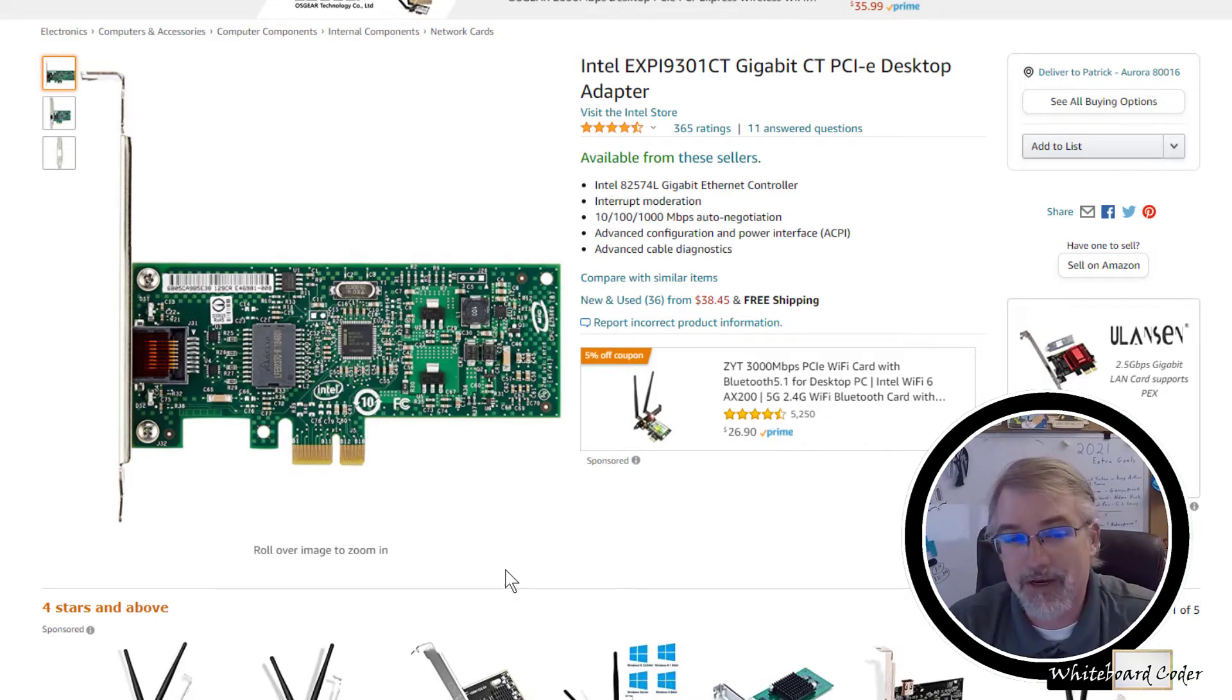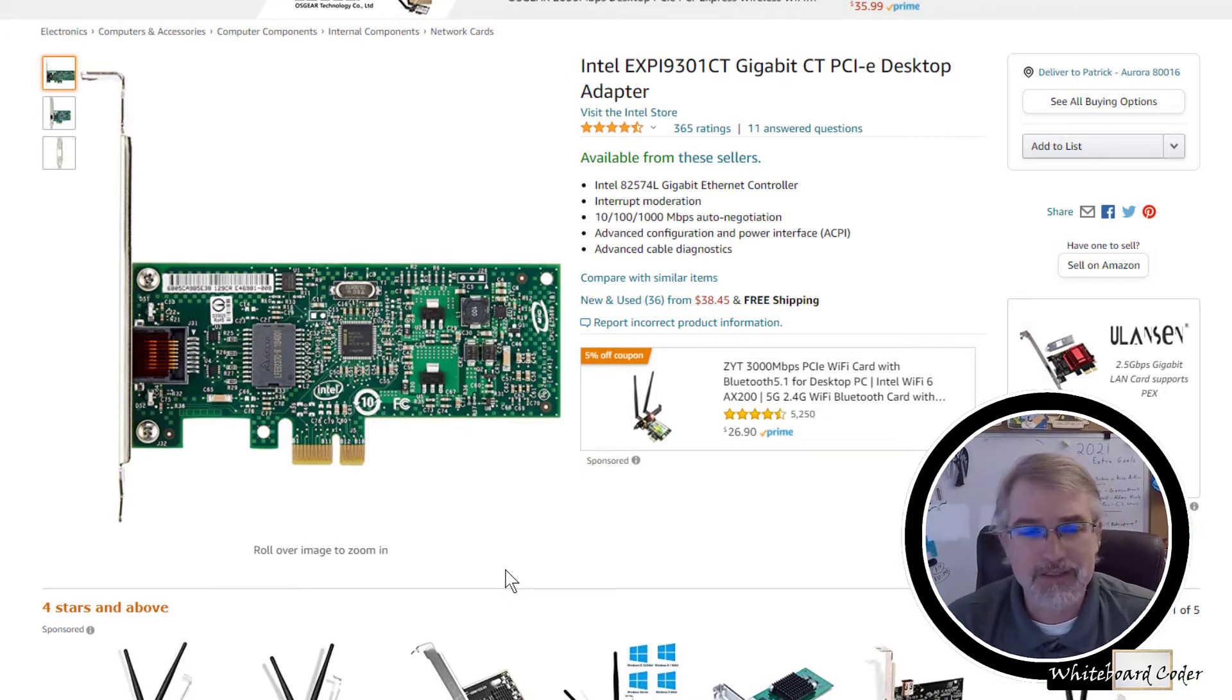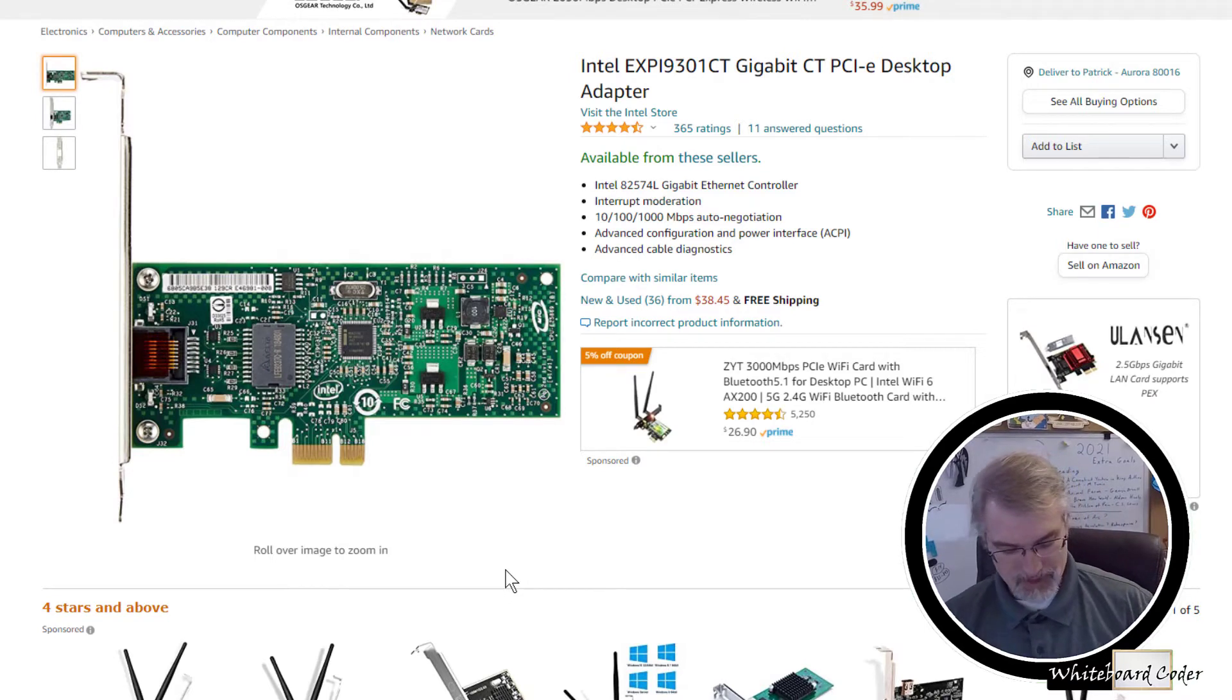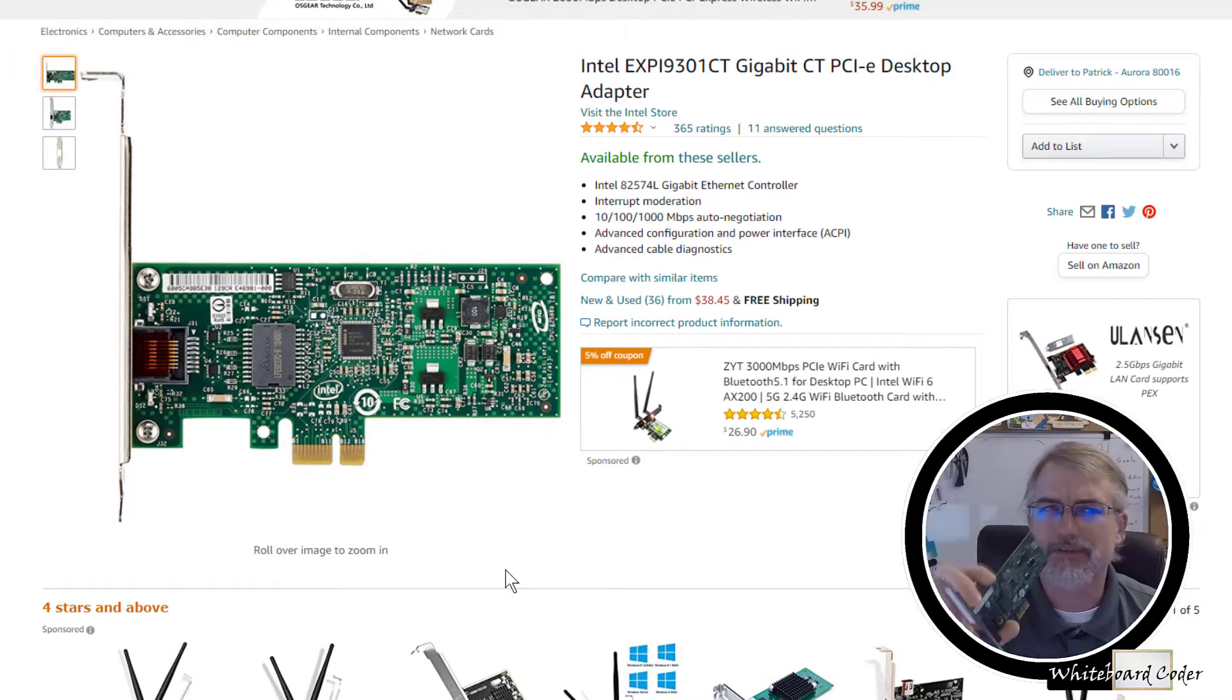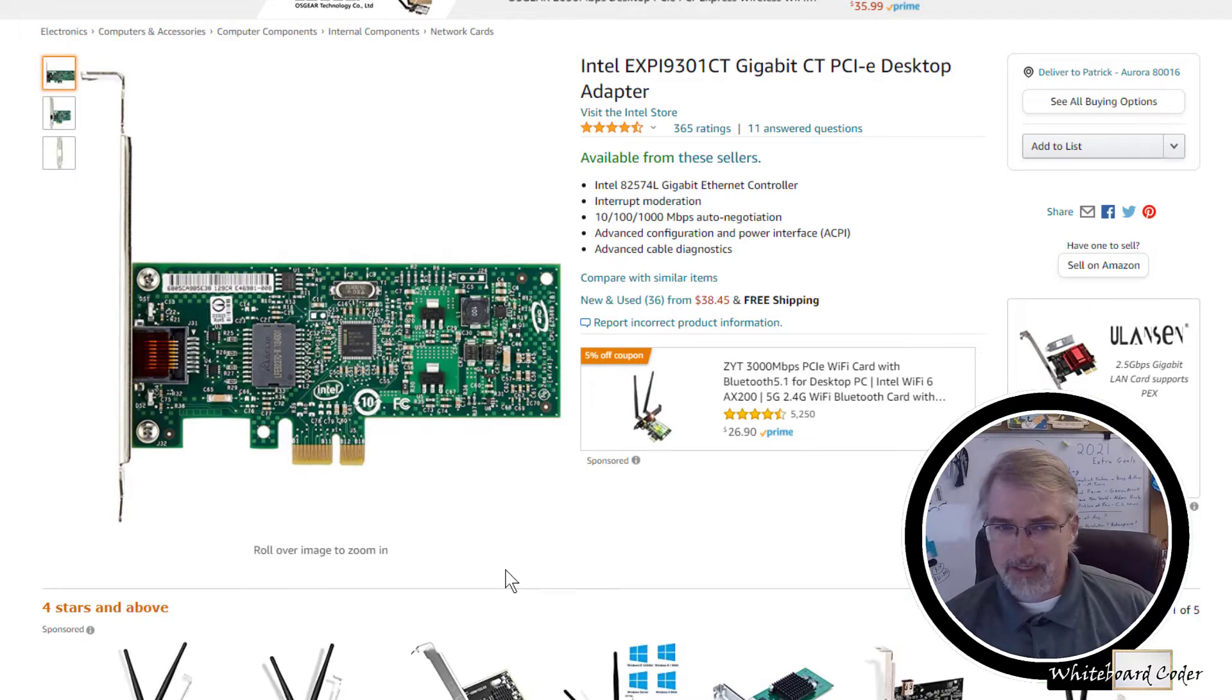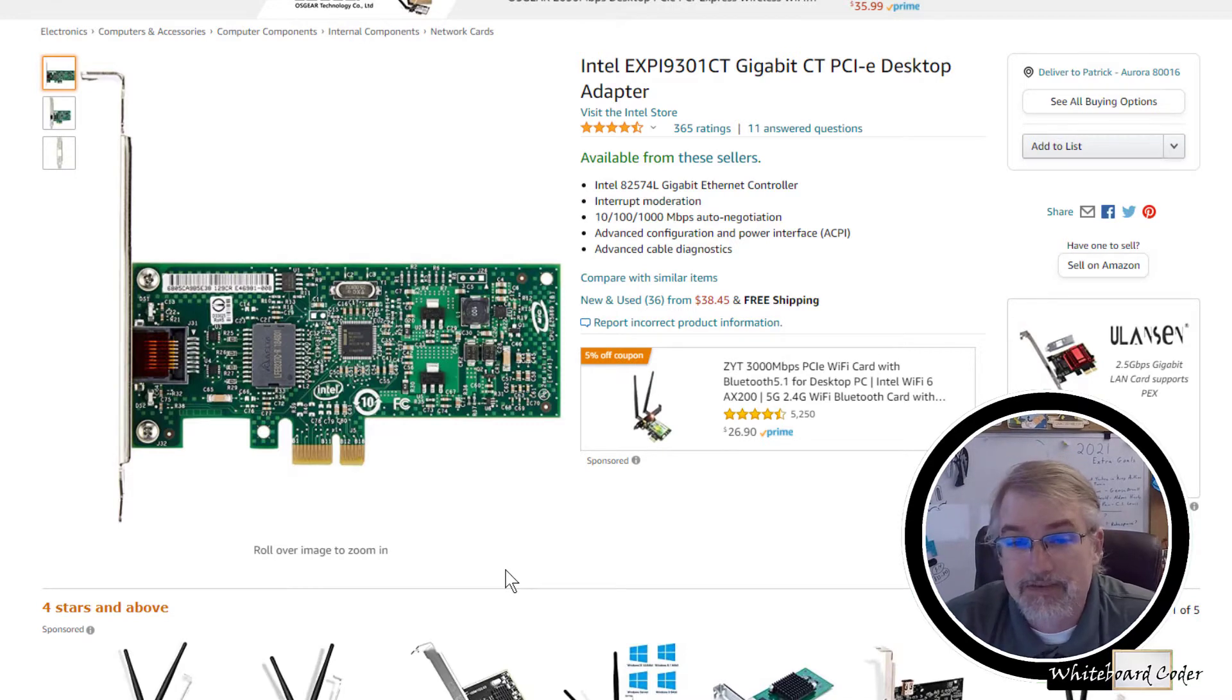What I had to do is go out there and buy this, an Intel EXP19301CT gigabit desktop adapter. There are other options out there, but this one worked for me and was relatively not too bad to buy. Right now, you can get them on Amazon new for about $40, but you might want to look on eBay. I went on eBay and actually found three of them for about $30.